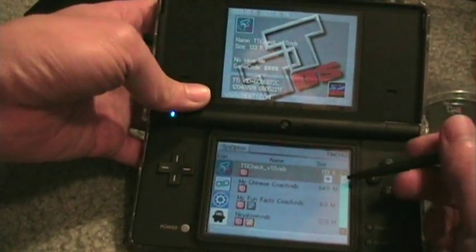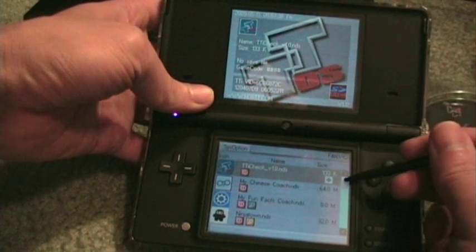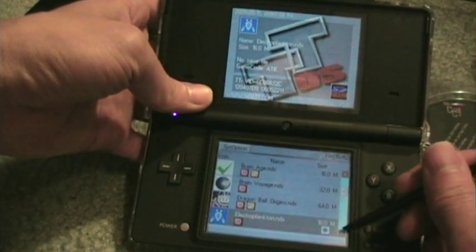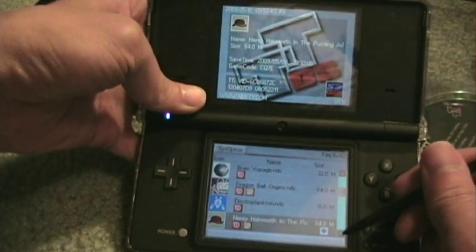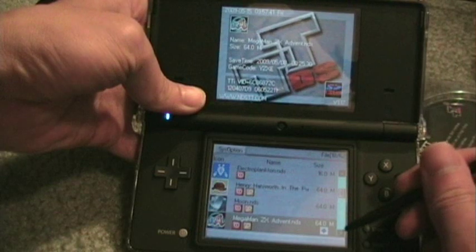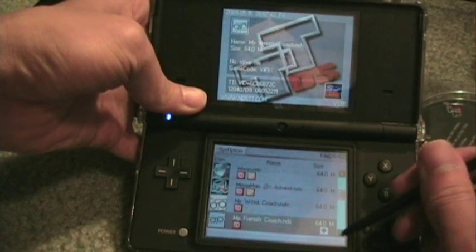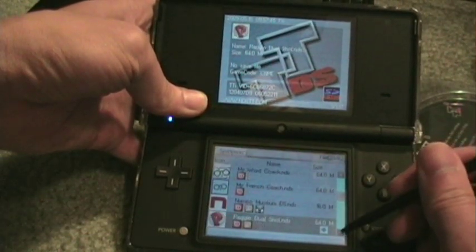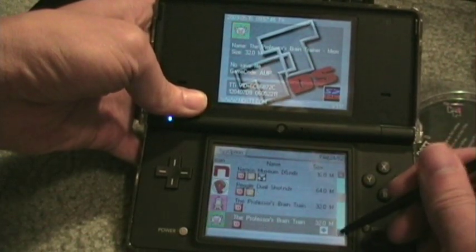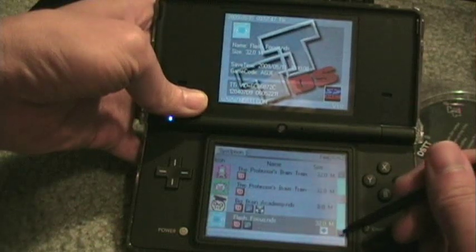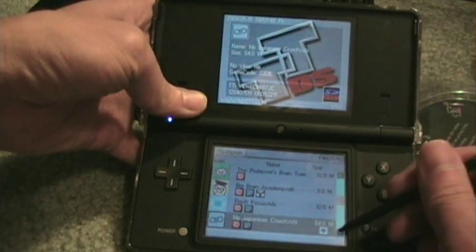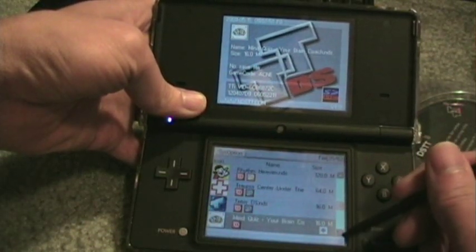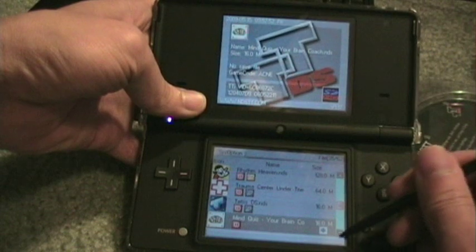Down here is a list of all the ROMs that you have. I currently have 62. So there's My French Coach, Big Brain Academy, Flash Focus, some Avatar, Rhythm Heaven, Tetris — things like that.